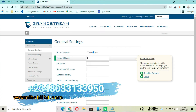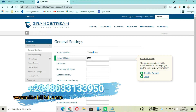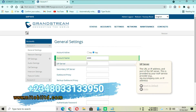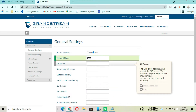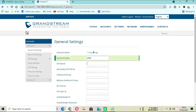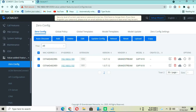After logging in to the phone's web interface, you go to Account. Here you can put the account name - maybe your company name or the company you want to configure for.